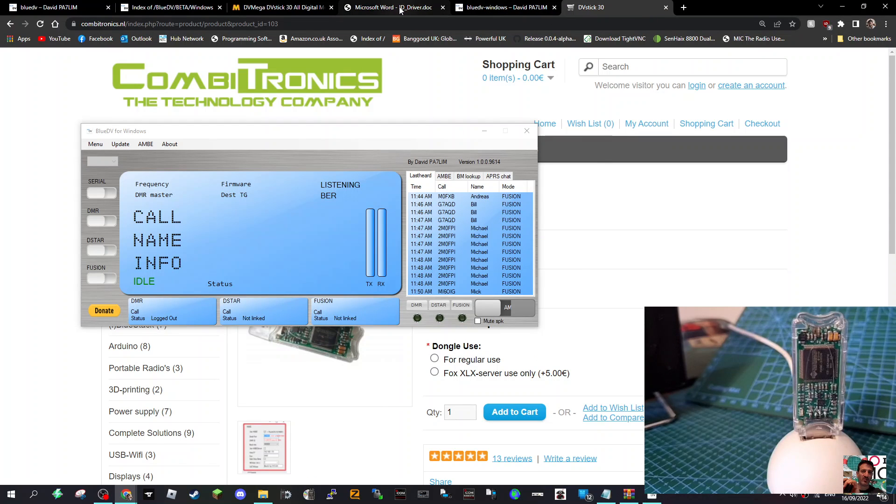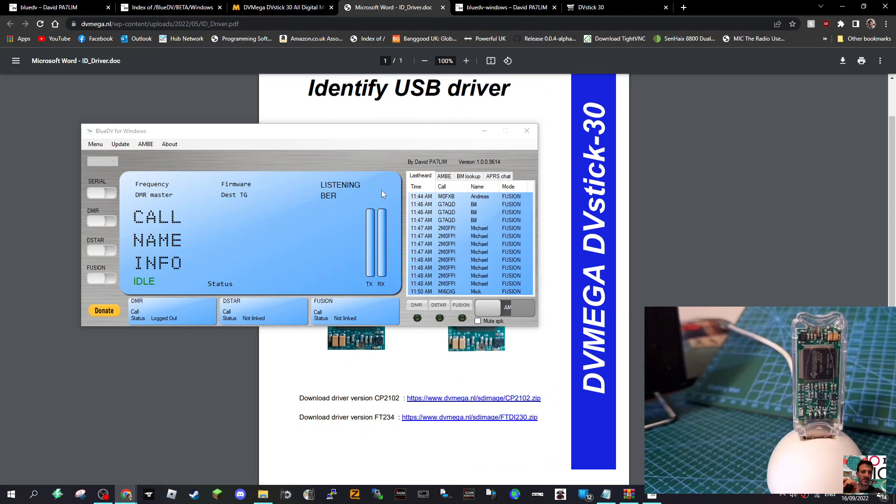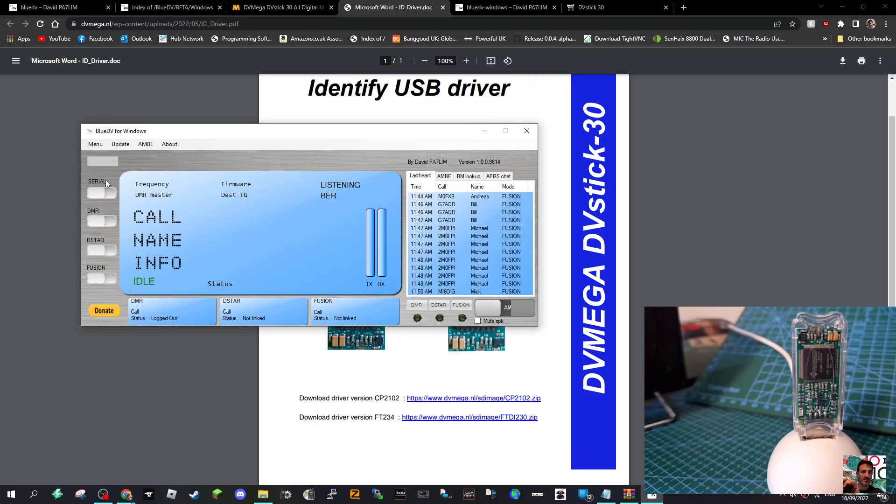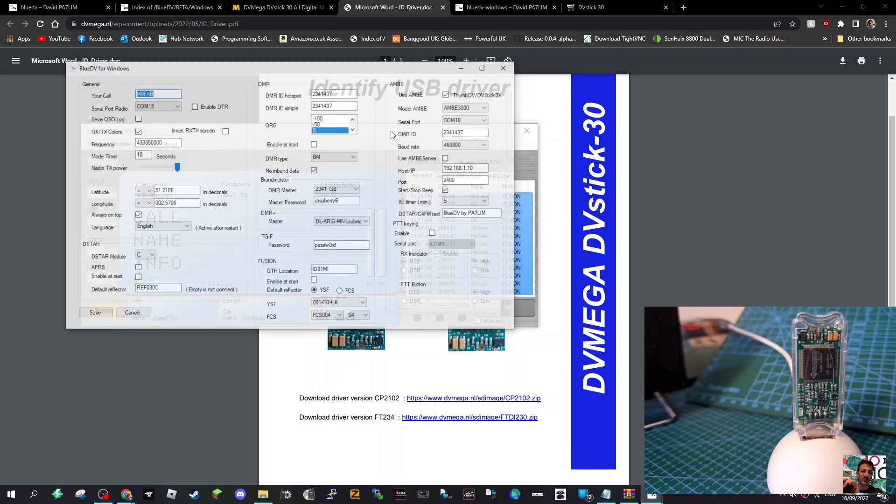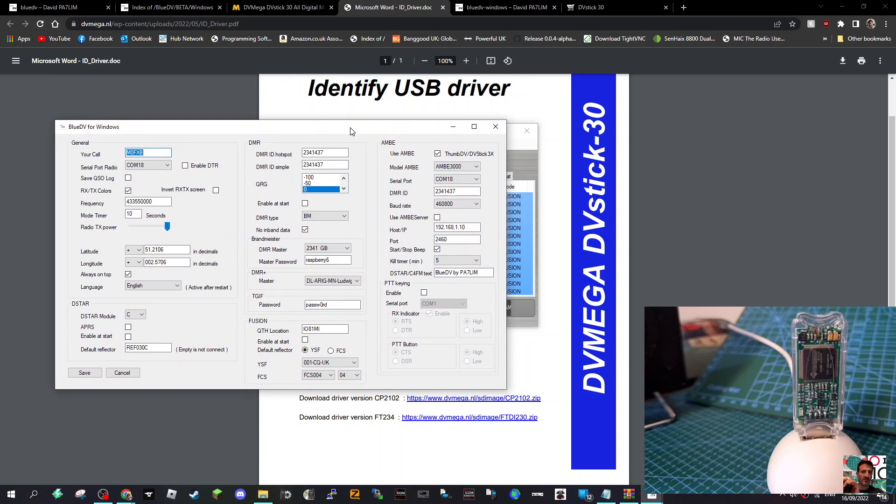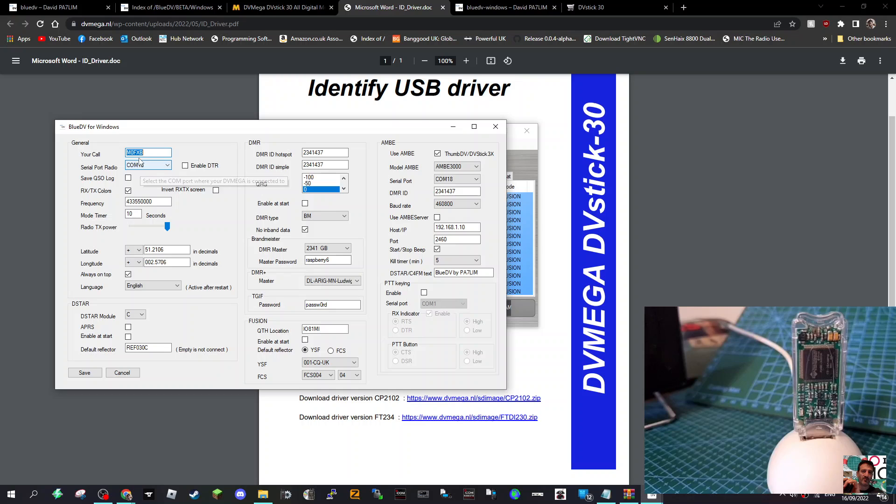The first thing you want to do is go into settings. With all these tabs, nothing's properly connected yet. Go to Menu and go to Setup.